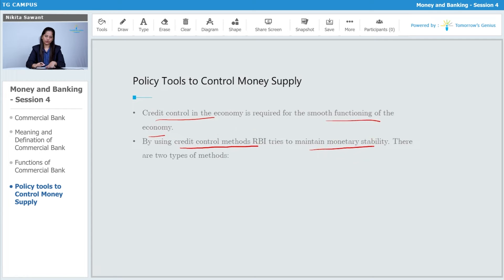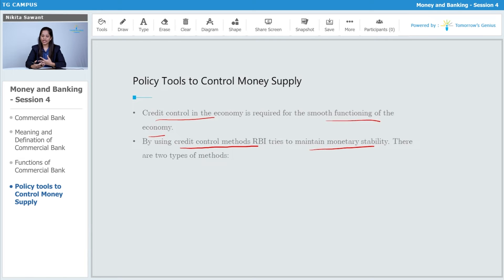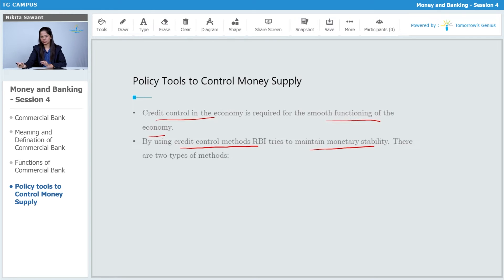Why is RBI controlling credit? It is to maintain stability — stability of the amount of money circulating in the market. If there is excess money circulating, it can lead to inflation, which raises the price of goods and services. If there is no money or less money circulating, it can lead to deflation or depression.